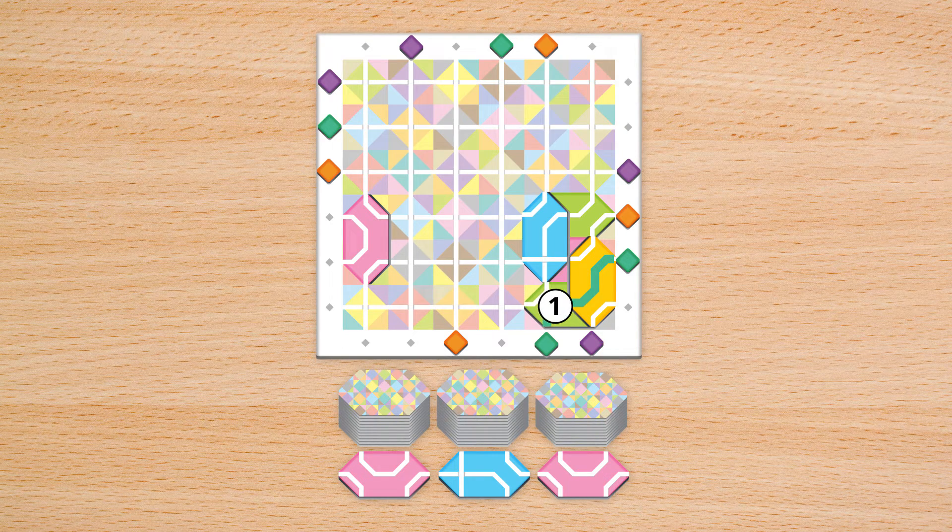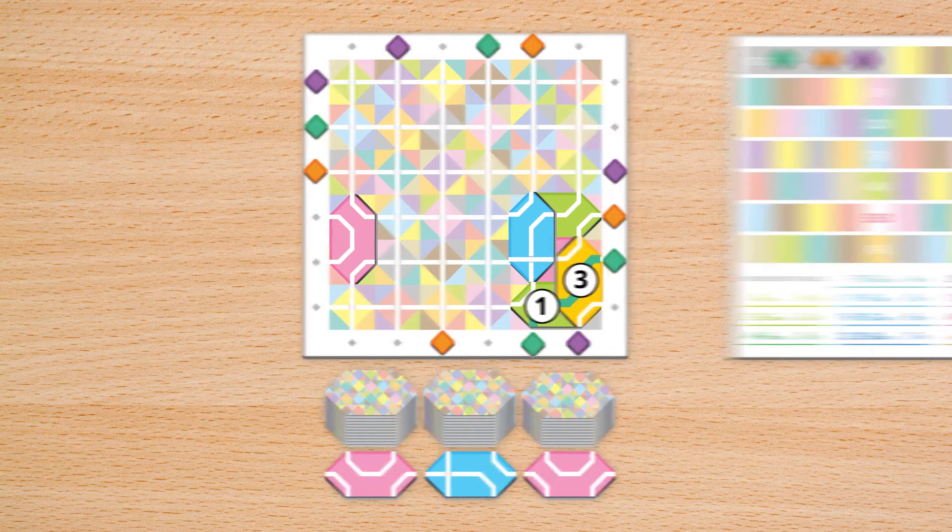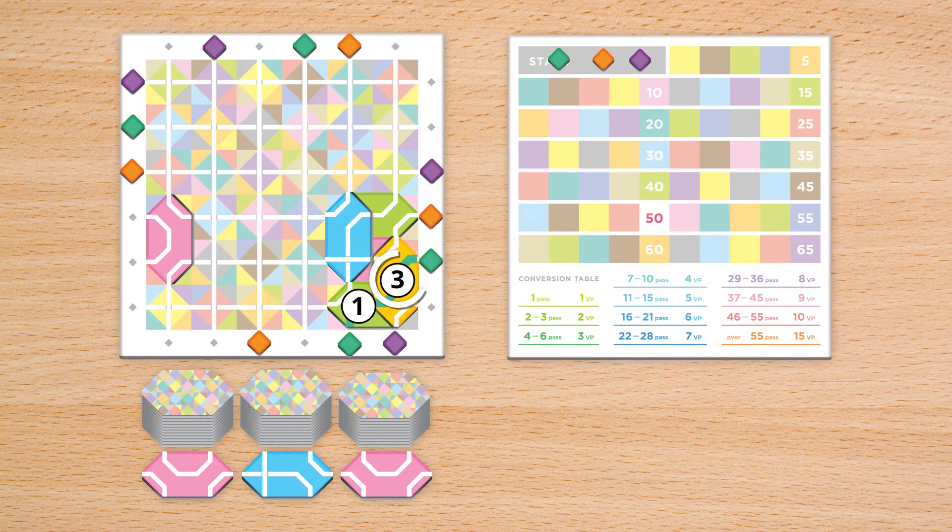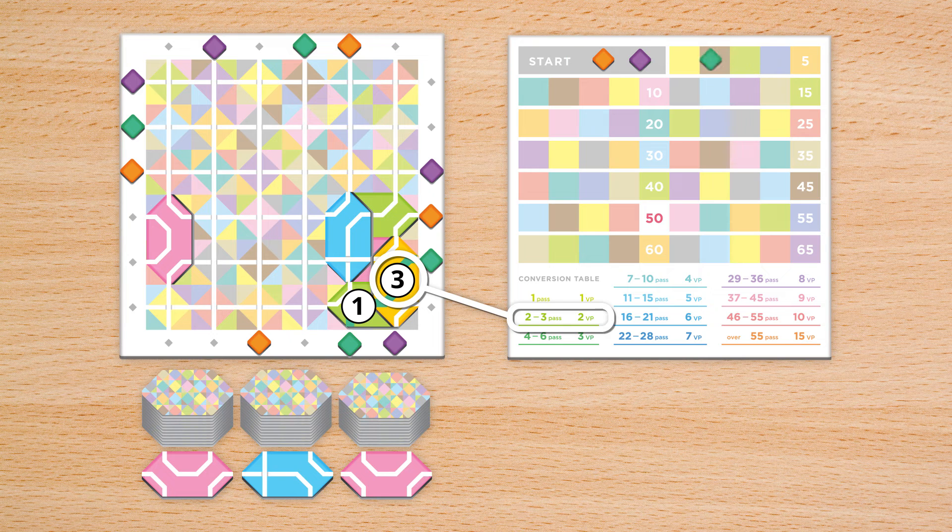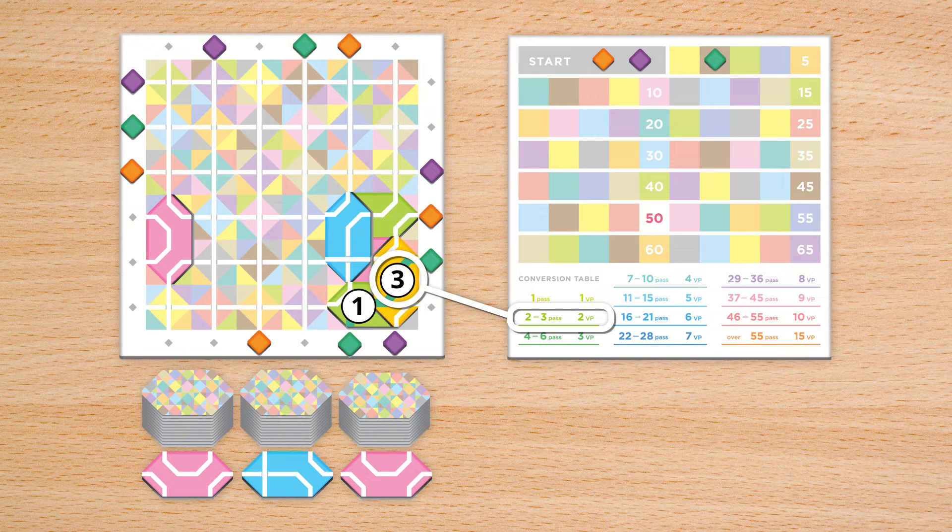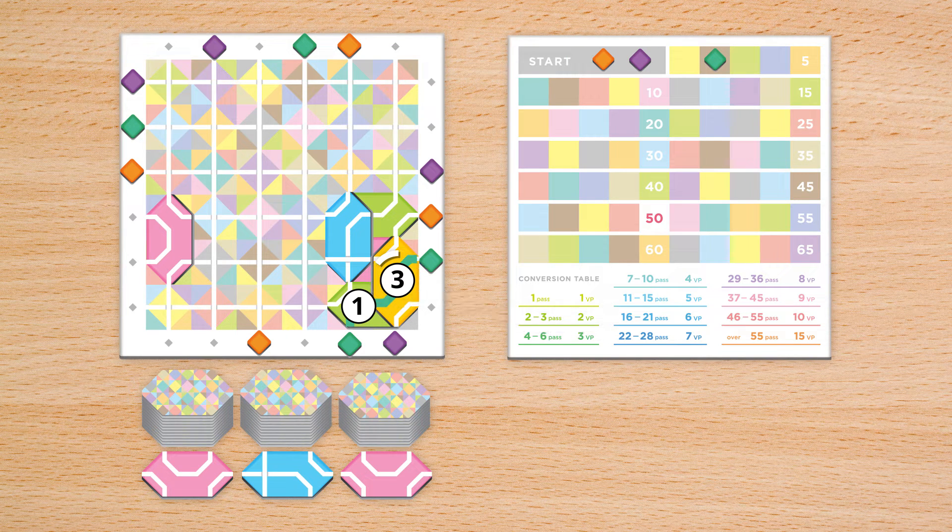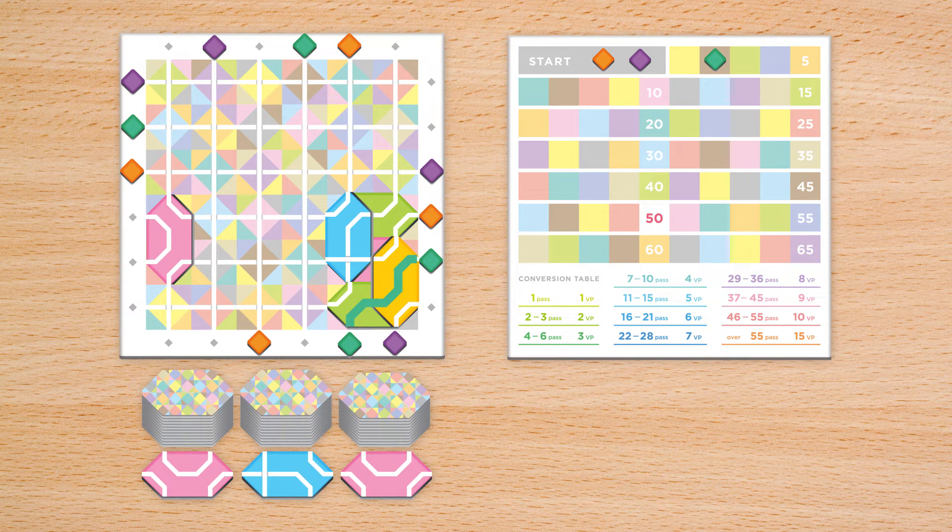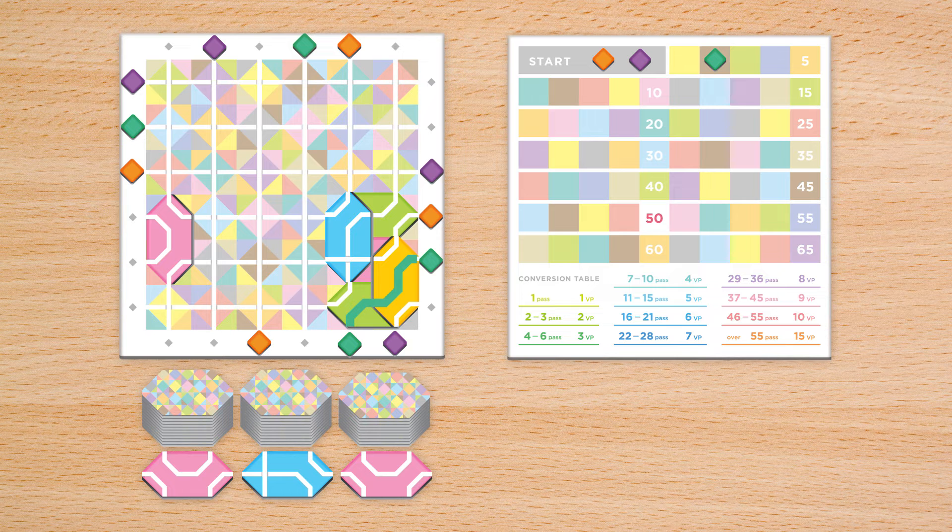Tally your passes, compare your number on the conversion table, and advance your player marker on the score track. After scoring, play proceeds clockwise.